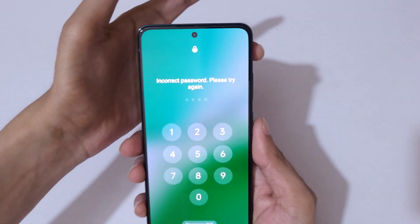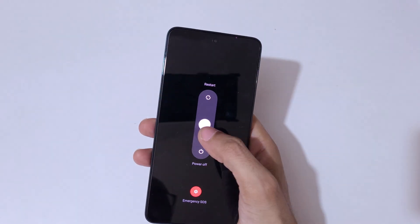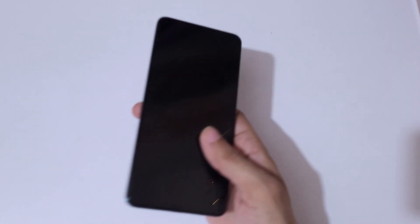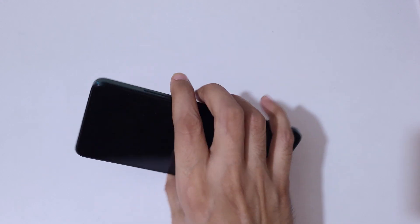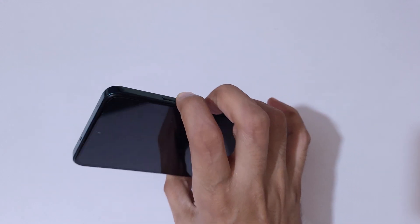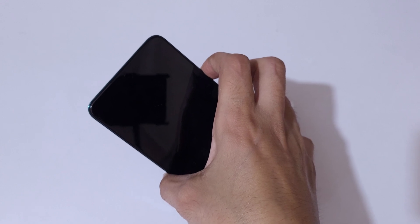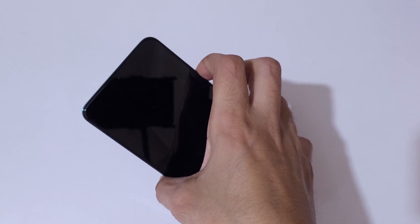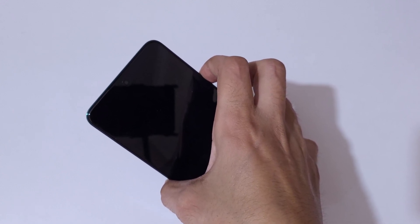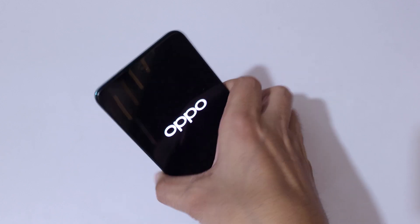To do a hard reset, first power off your smartphone. Press the volume and power buttons together, then slide downward to power it off. Now press and hold the power and volume down key together for a few seconds, then release.